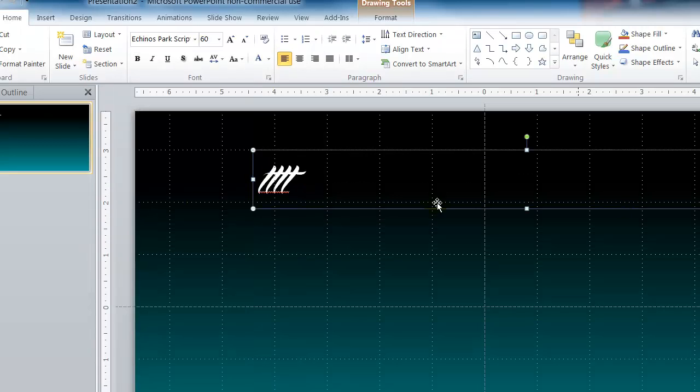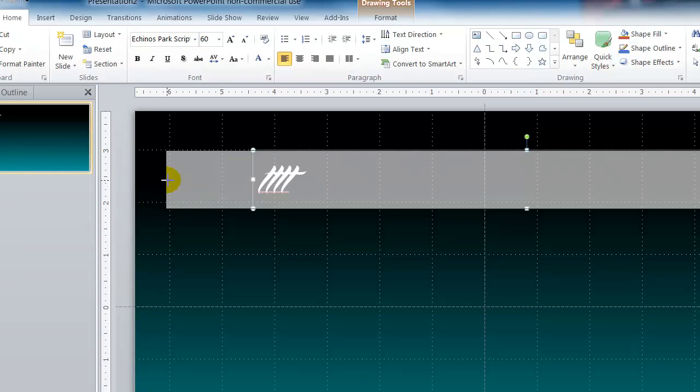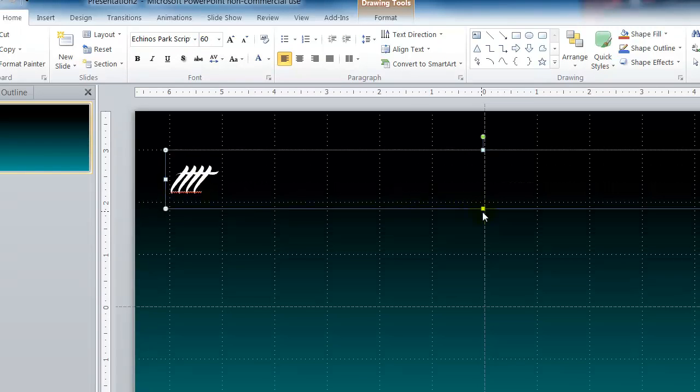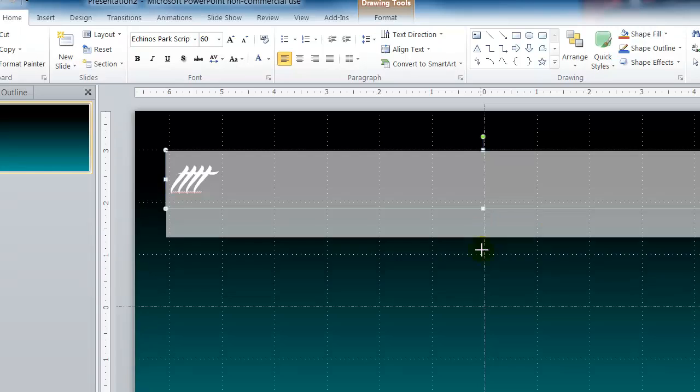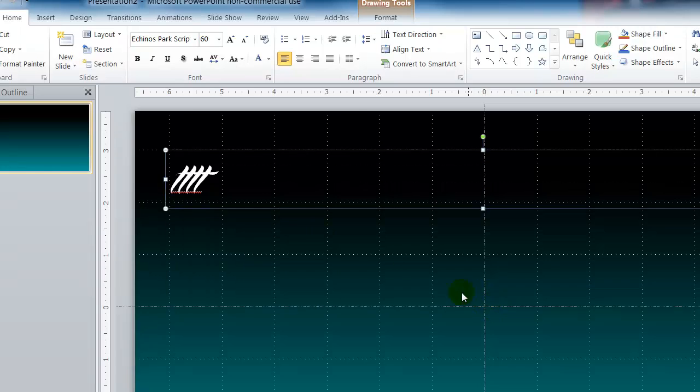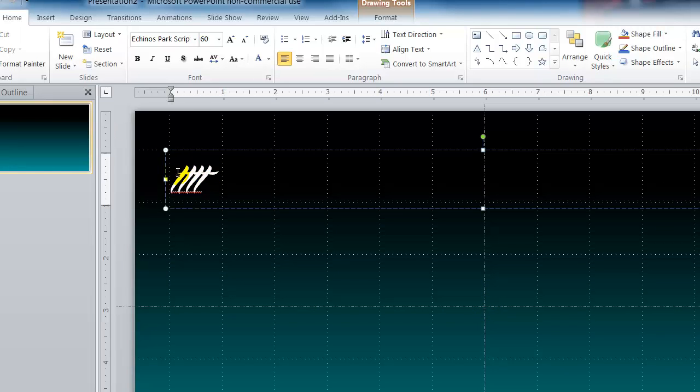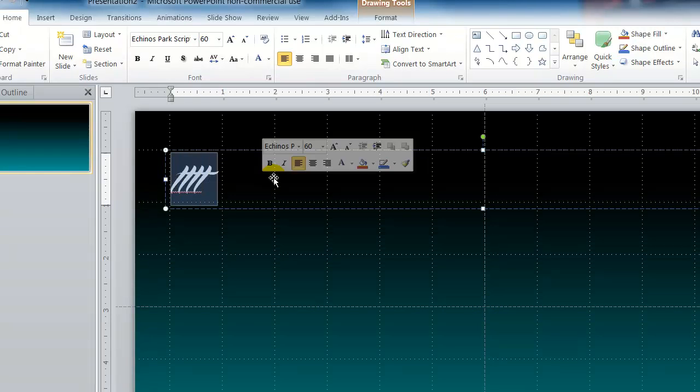I am going to stretch this on the screen so it sits right in the center and then I am going to type in what I want it to say.